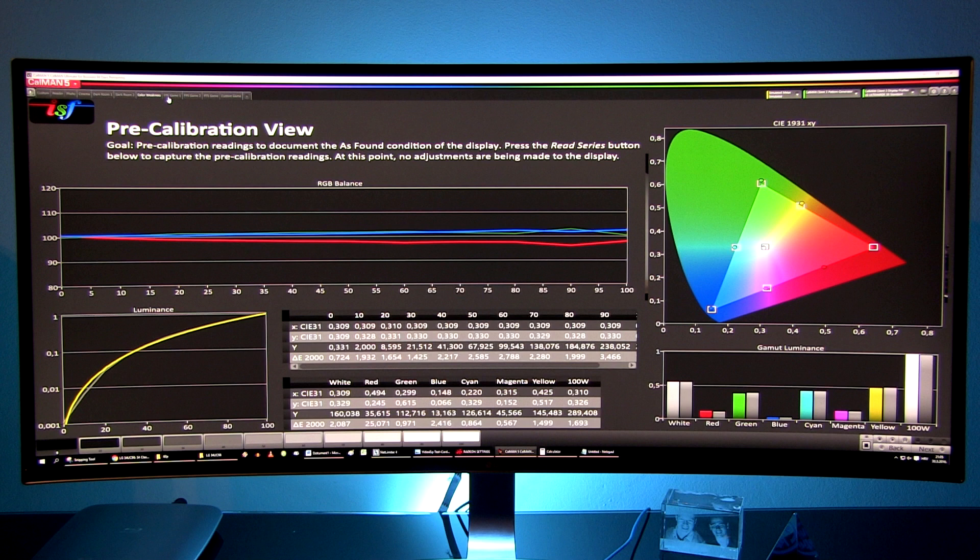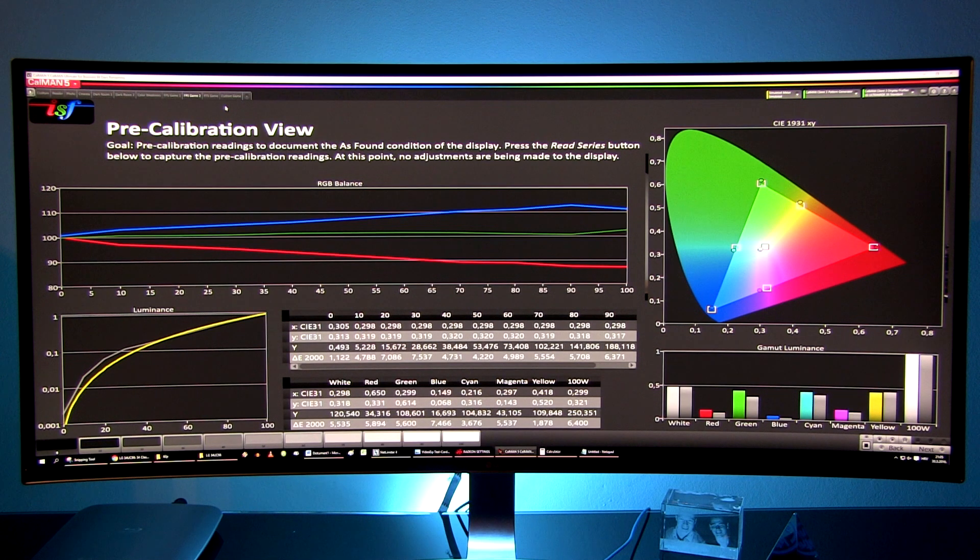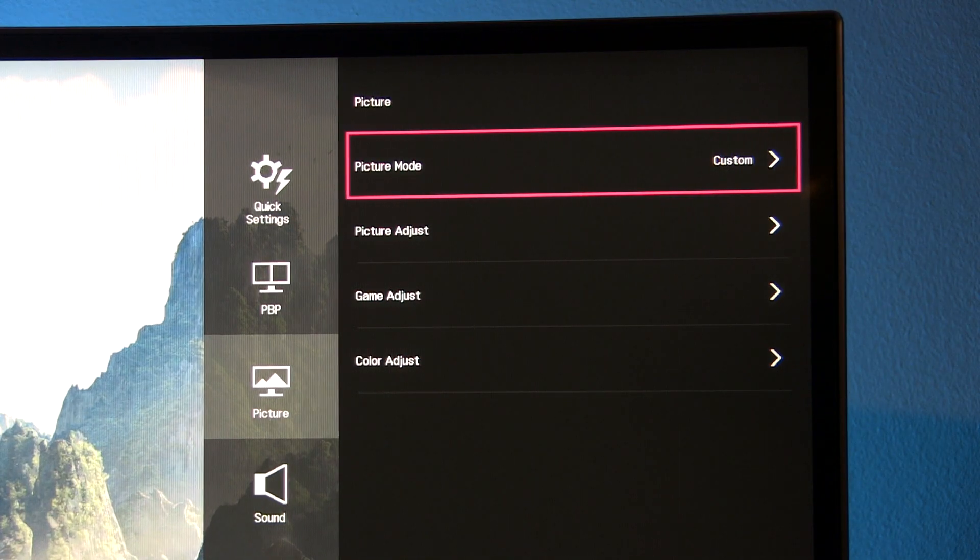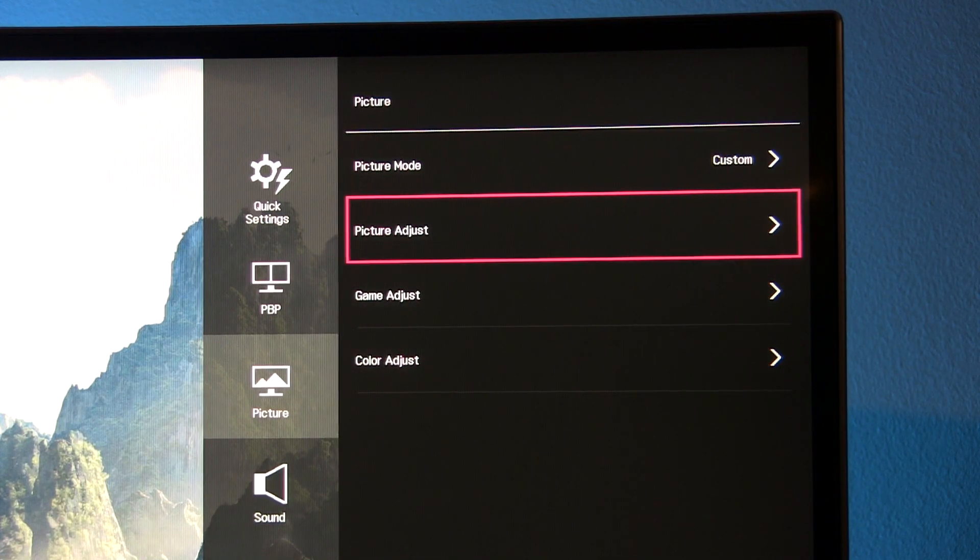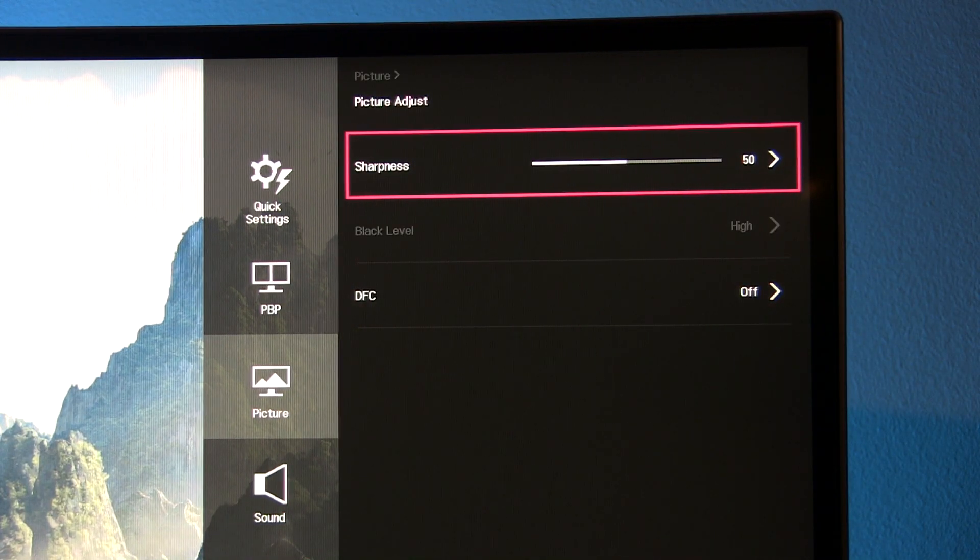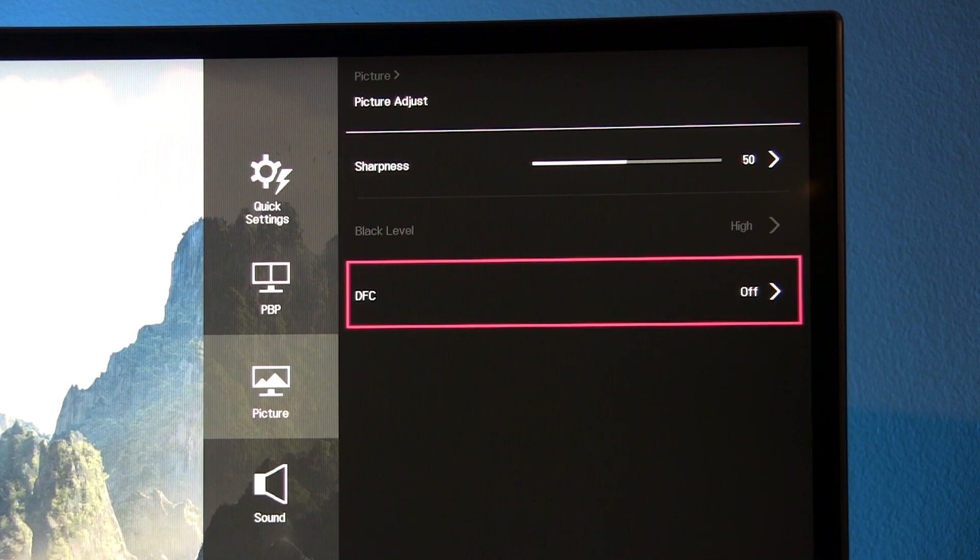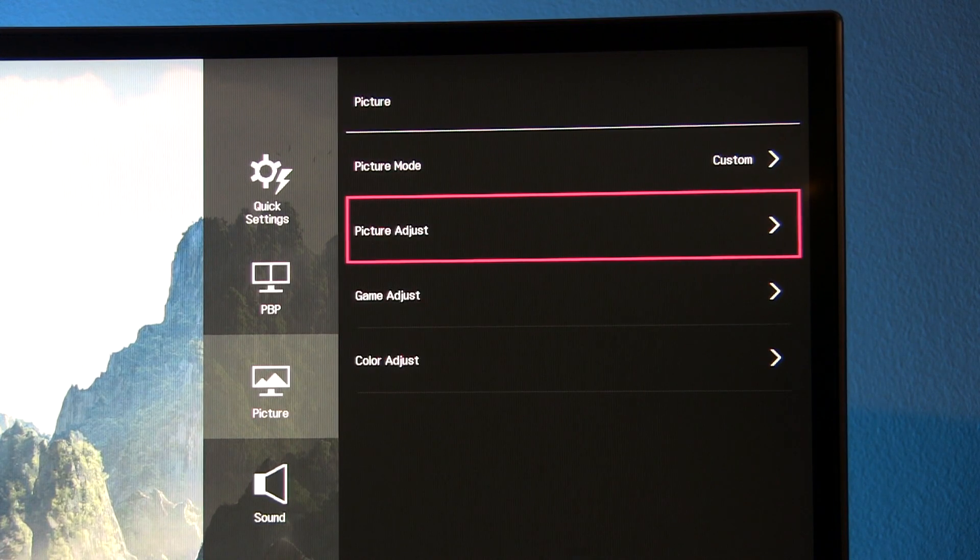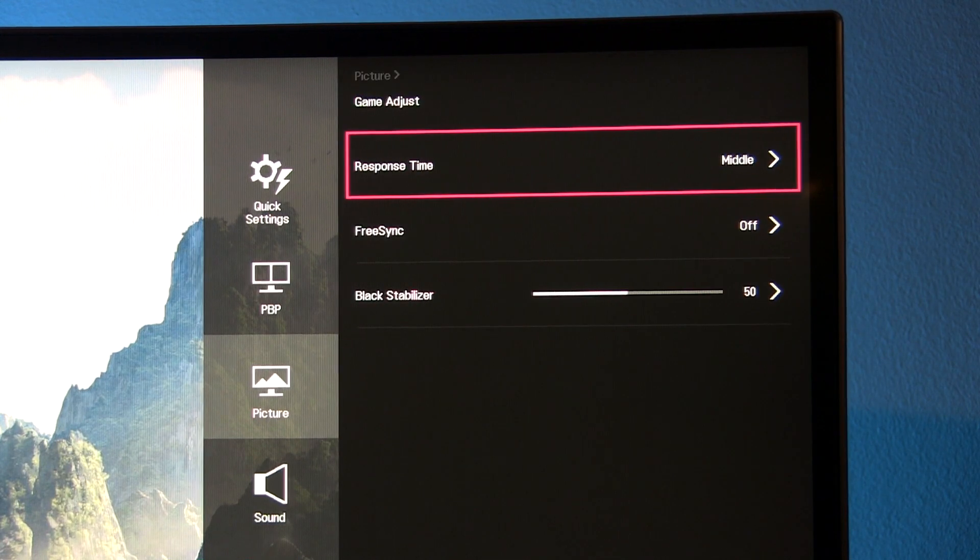Finally we have gaming presets which are not accurate in terms of grayscale and they also have greatly increased sharpness of the image. You can only adjust sharpness in custom game preset but overall I still recommend for gaming the original custom preset which also has all gaming options available.